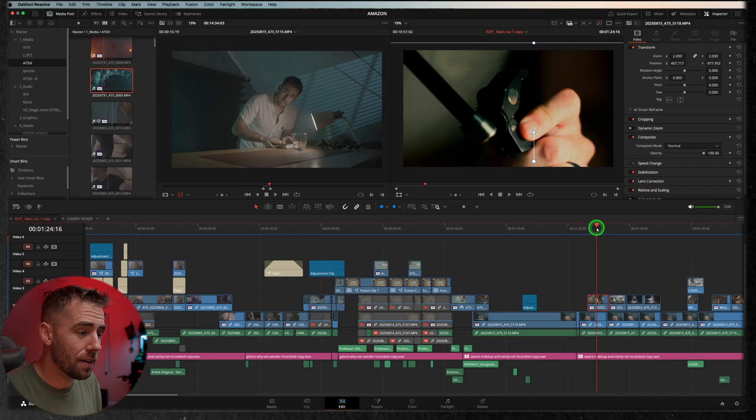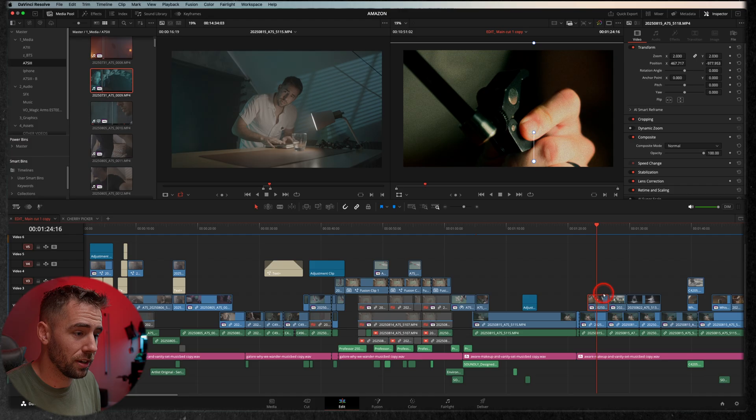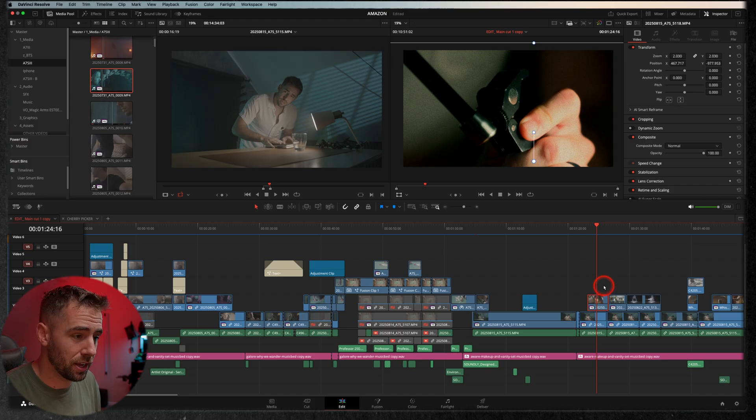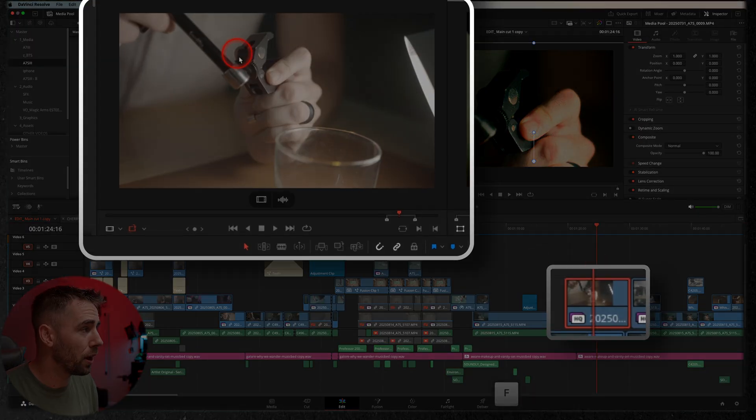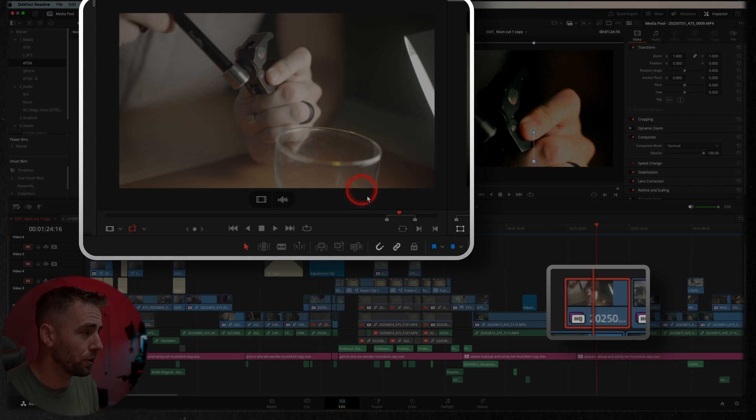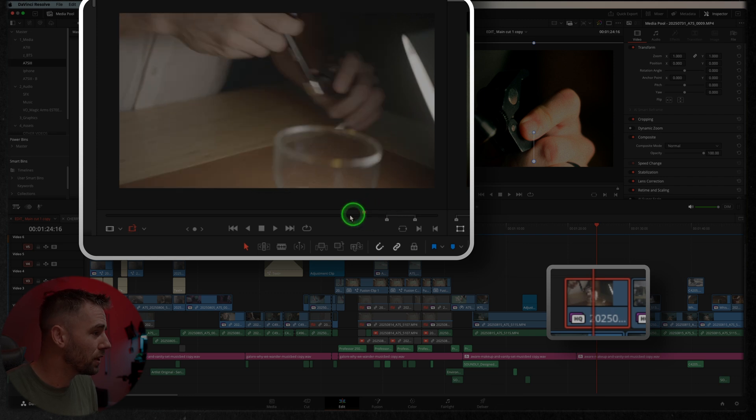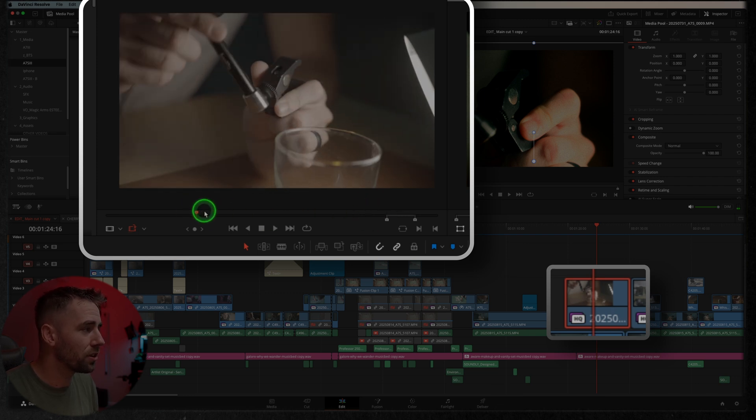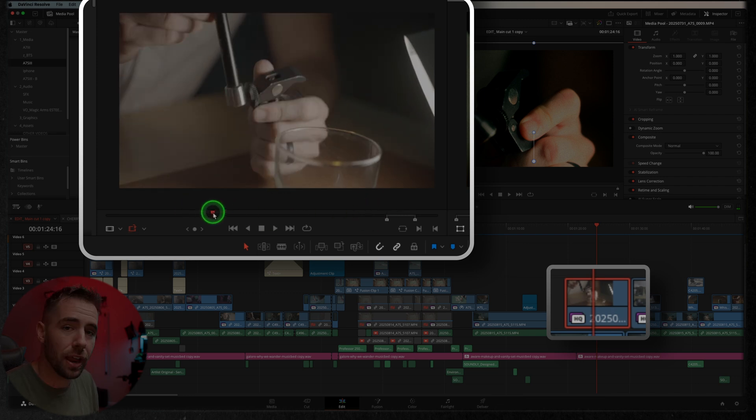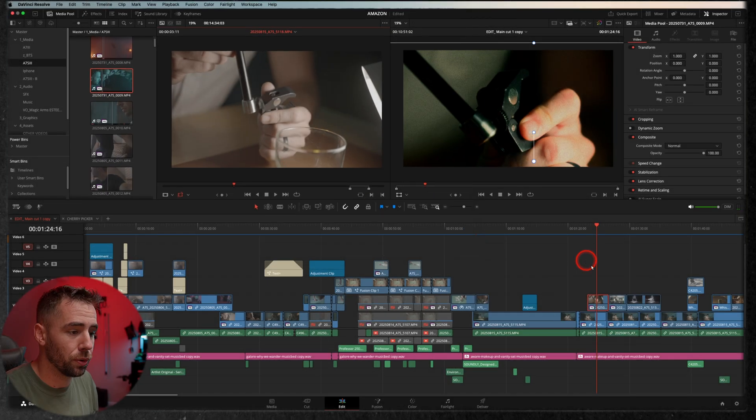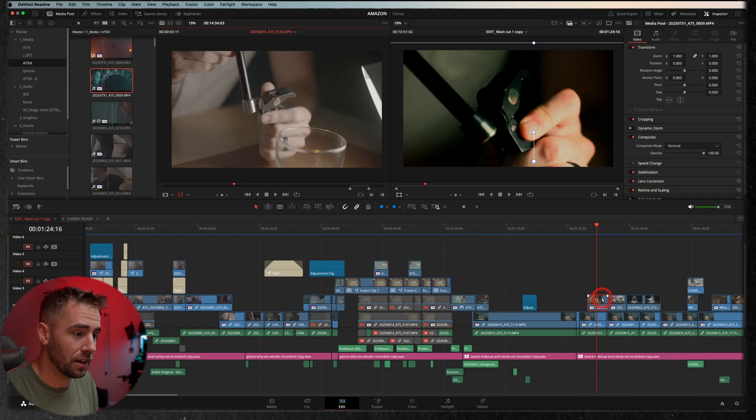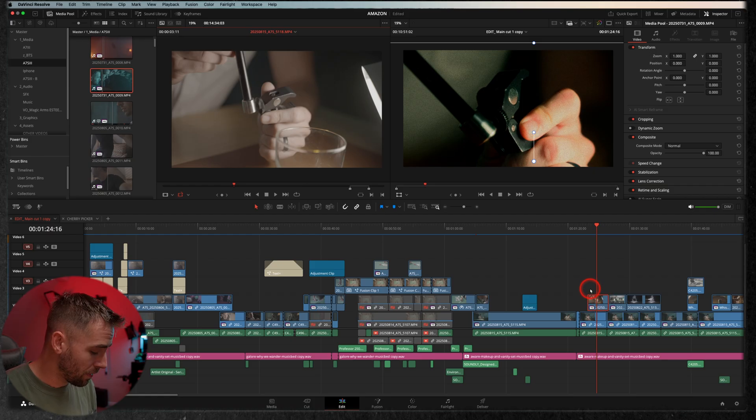Now the secret sauce with this viewer mode is if I have a clip selected, especially with selection follows playhead, when I hit F it's going to pull it up in that source viewer. So I can really see was there a better take here, a better angle, or something else that I might want to bring in instead of that clip.